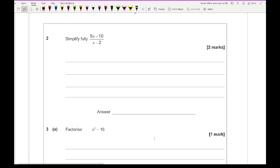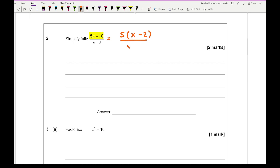Moving on to question 2, it says simplify fully. We can't cancel anything in terms of numbers or x's because not every term has the same factor — there are 4 terms here. So I'll factorise the numerator by taking a 5 out, giving 5 times (x minus 2). Lo and behold, I've got x minus 2 at the bottom, so those cancel out, giving an answer of just 5.